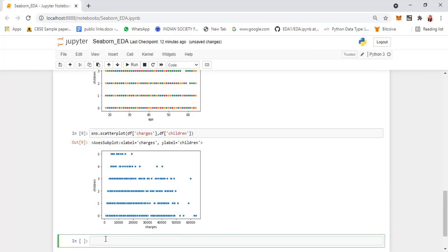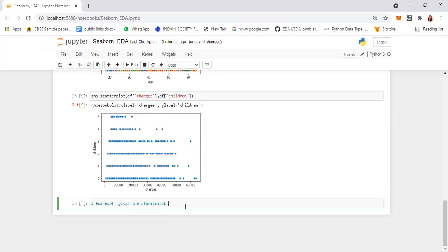The next one we will see is the box plot. Box plot gives you the statistical summary — it is also called the five-number summary. The syntax is sns.boxplot, and you can specify whatever columns you want. Let's do it for one variable now — df['charges'].